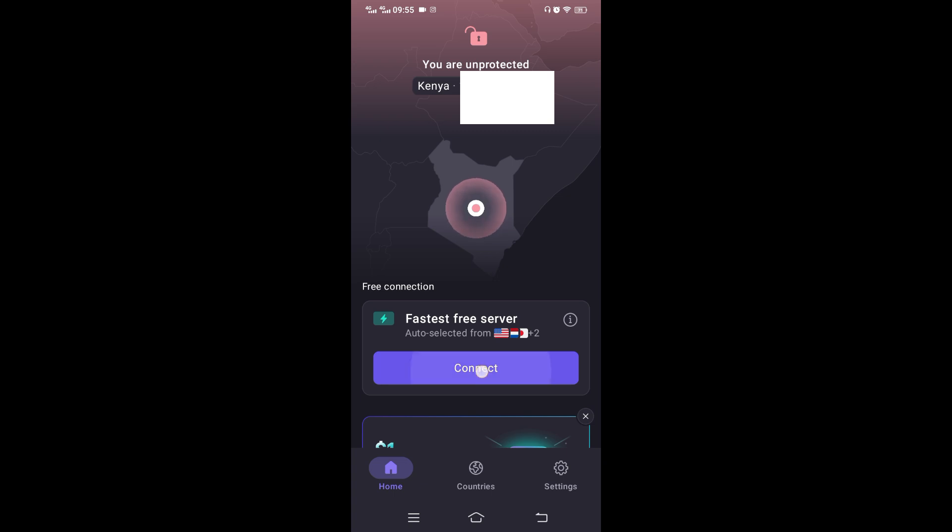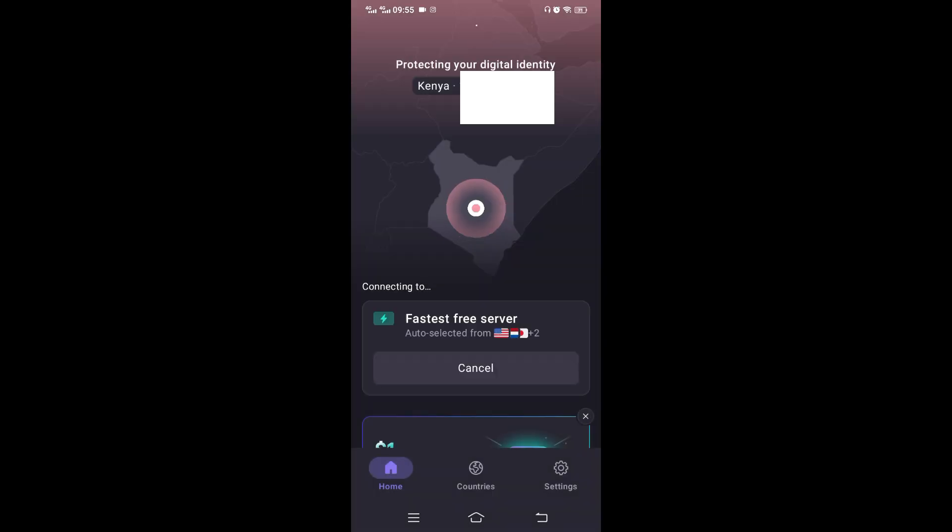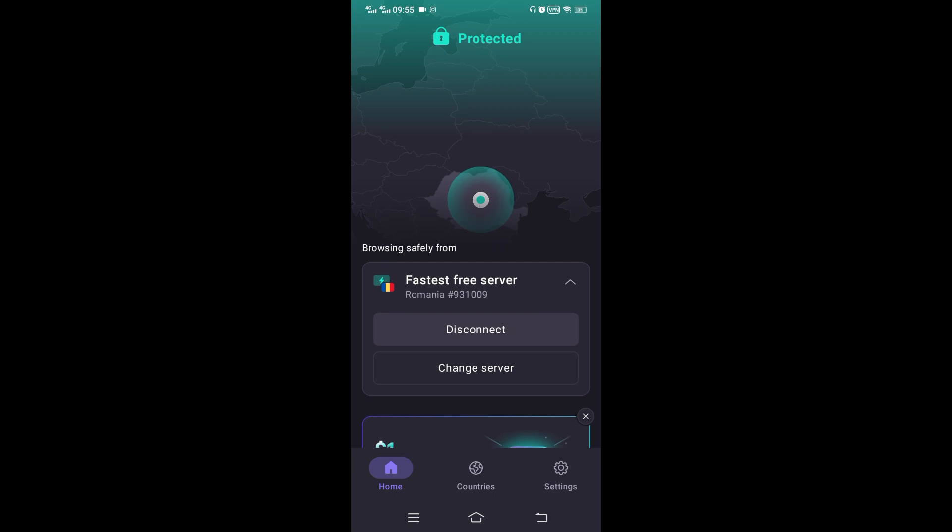So let's connect to one of the servers, or you can go to countries and you select a country that you want to connect to. I'm connected from Romania, the same way done with computer and my location I've changed.